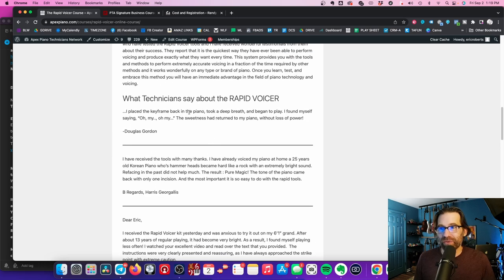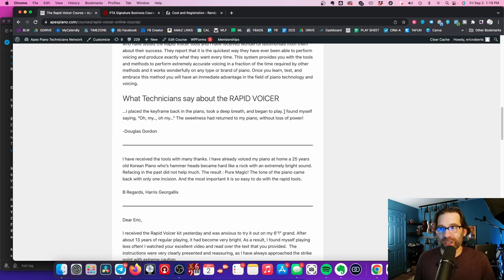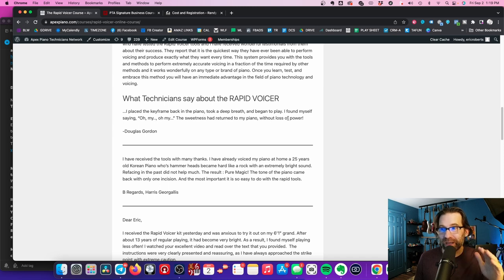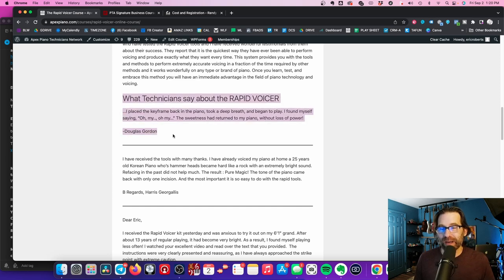I placed the keyframe back in the piano, took a deep breath, and began to play. You know why he did that? Because he was worried, like, this piano is going to be ruined because everybody's like, you got to do this. I found myself saying, oh my, oh my, the sweetness had returned to my piano without loss of power. This is a piano technician that tried the Rapid Voicer.